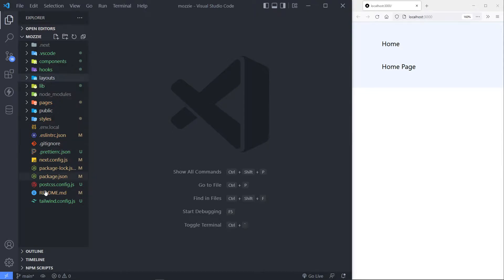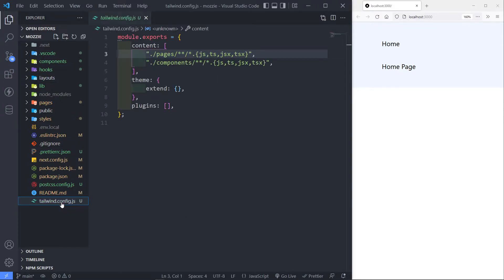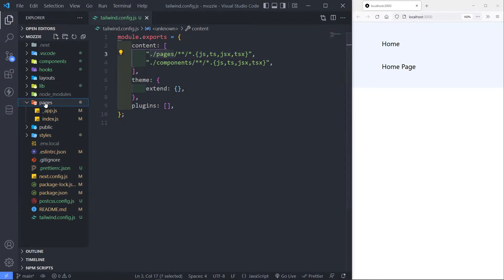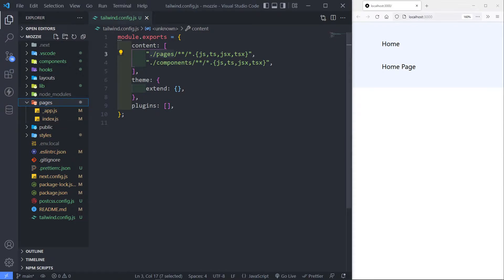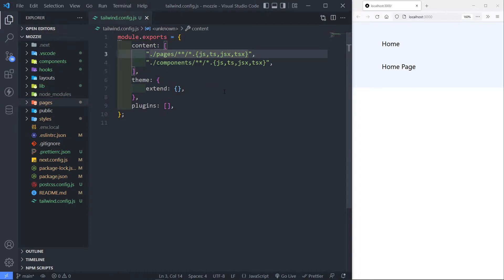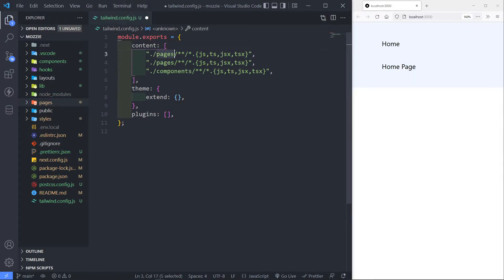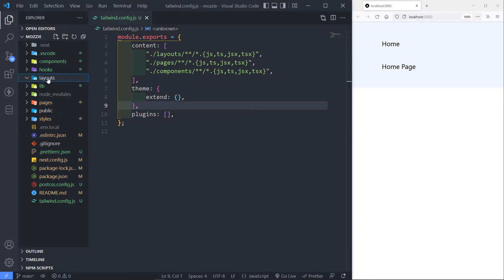Now if you have Tailwind installed like I do, all I have to do for Tailwind to recognize this folder is go to my Tailwind config and set it up quickly. As you can see, it's currently looking inside my Pages folder and it will also recognize the Components folder — that's why most people put their layouts in there. But what I'm going to do is copy that entry and change it to Layouts.